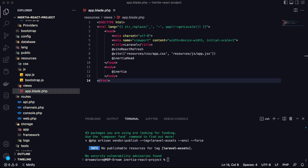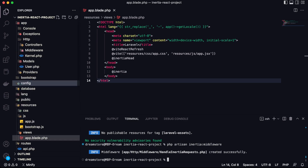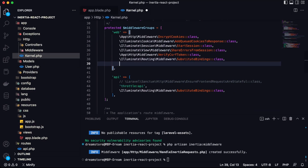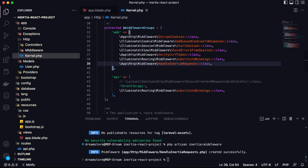Now we need to create a new PHP Inertia middleware. To do that, type the command: php artisan inertia:middleware. It will automatically generate a new middleware needed for Inertia.js. Then open kernel.php, go to the middleware groups and the web group, and add: App\Http\Middleware\HandleInertiaRequests.